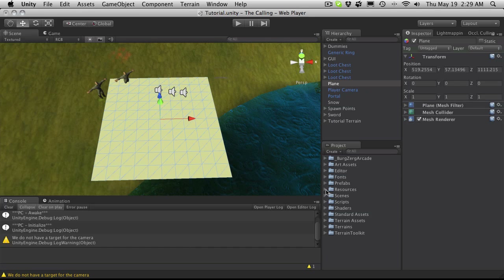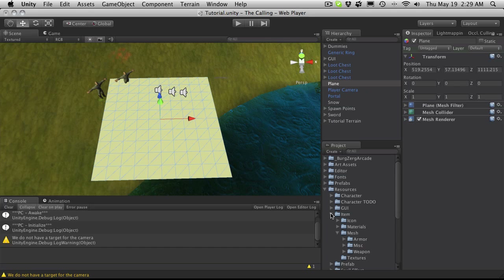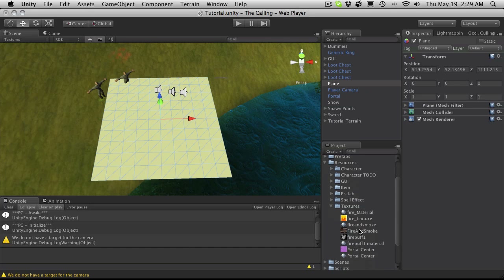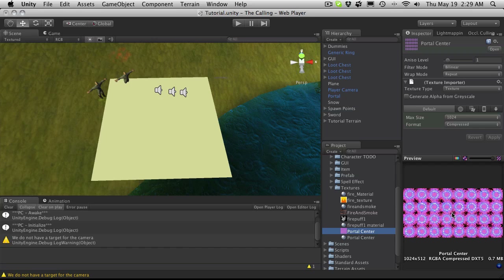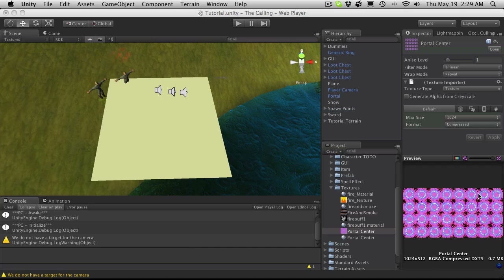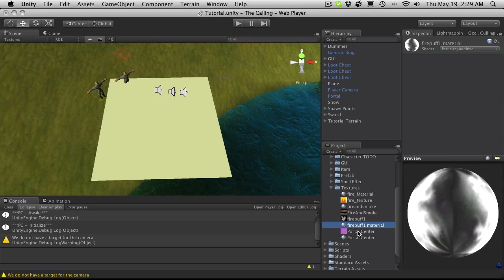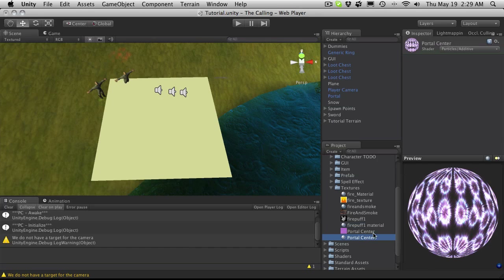I've already gone ahead and created a texture for this and thrown it in my textures folder. If you notice, I have a sprite sheet again — it's an 8x4, and it's 1024x512, just for demonstration purposes. I've gone ahead and created a material for it as well, and I've left it on particles additive for now.